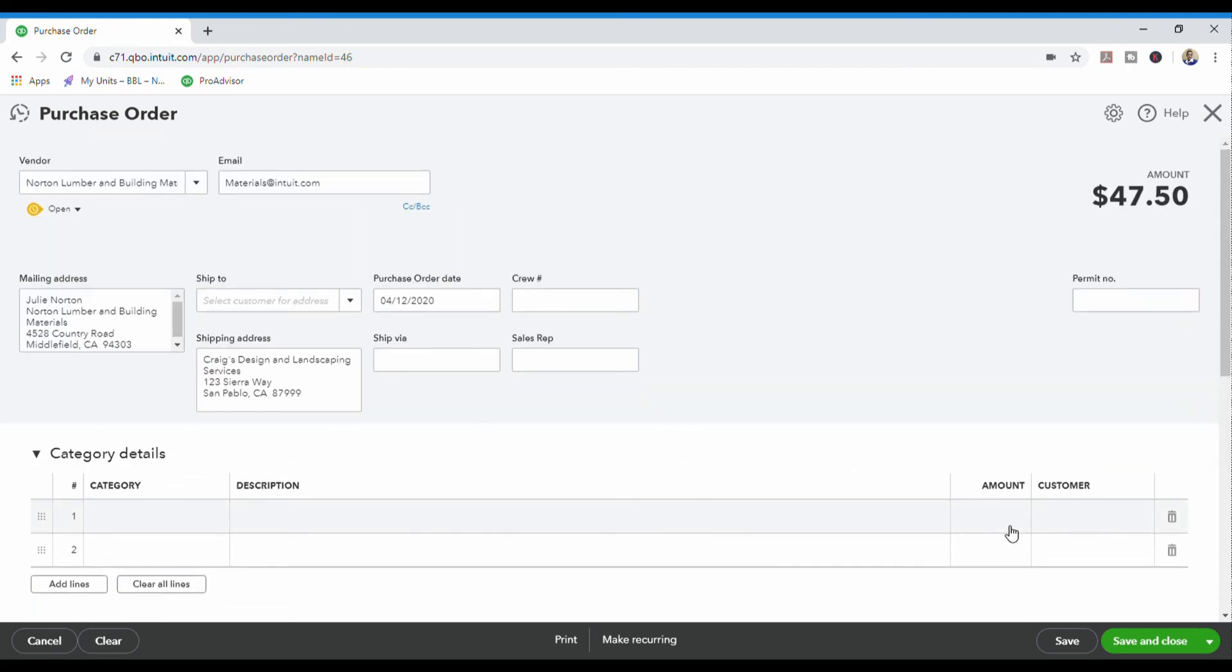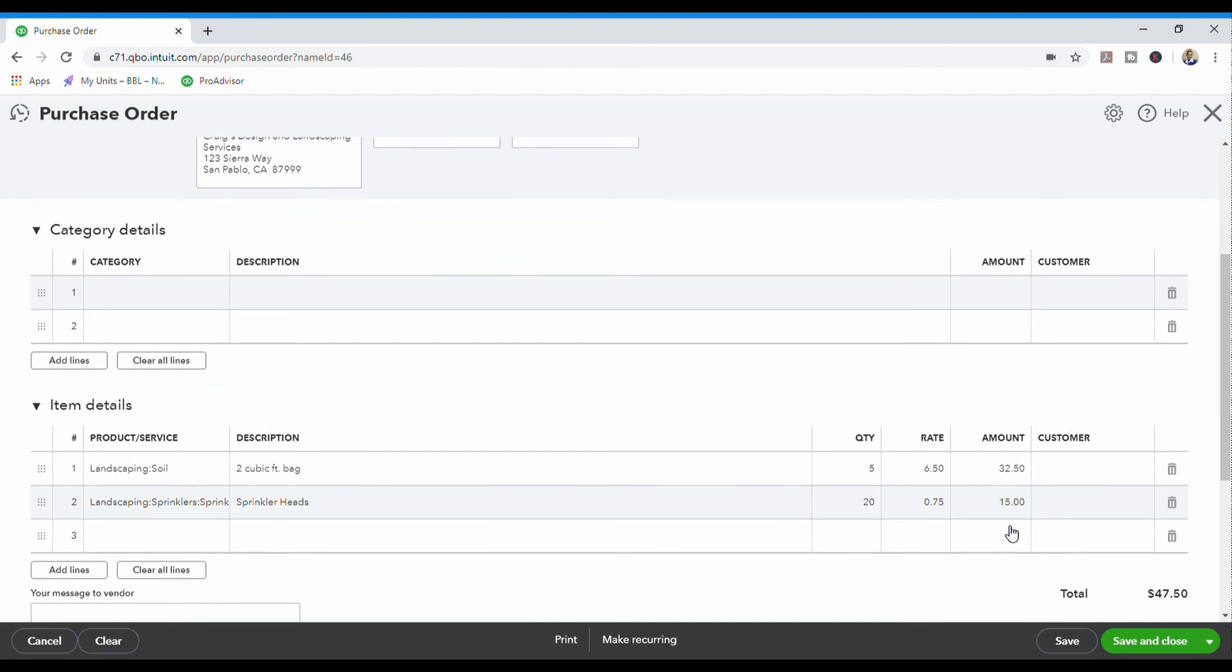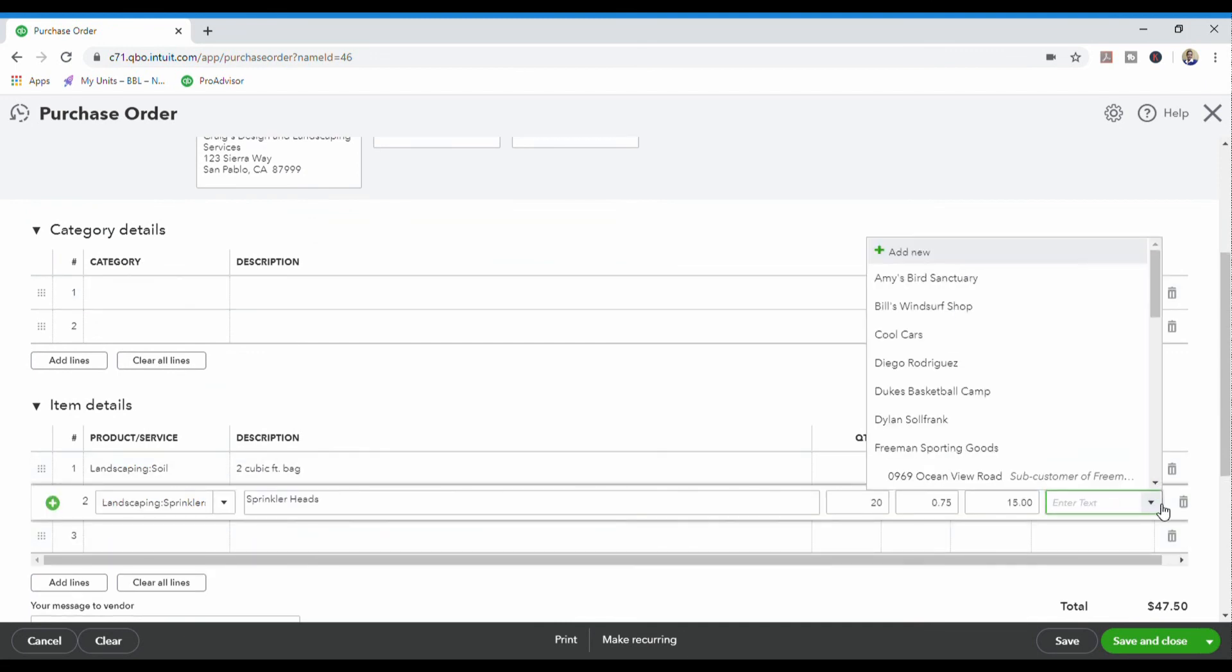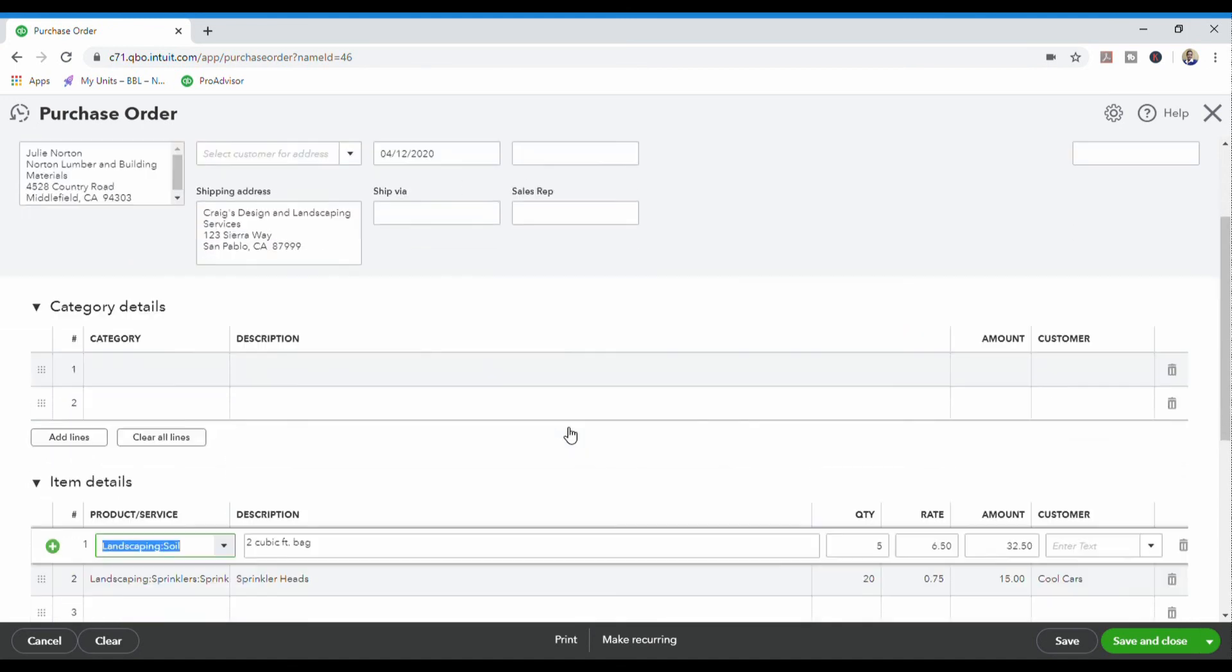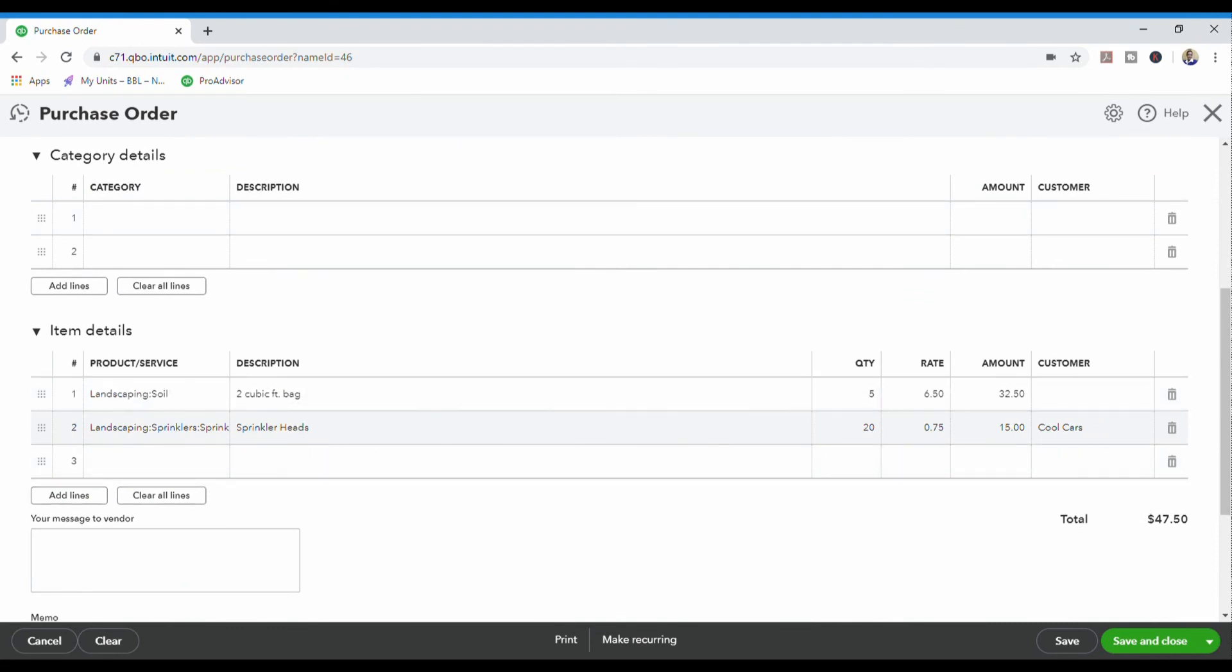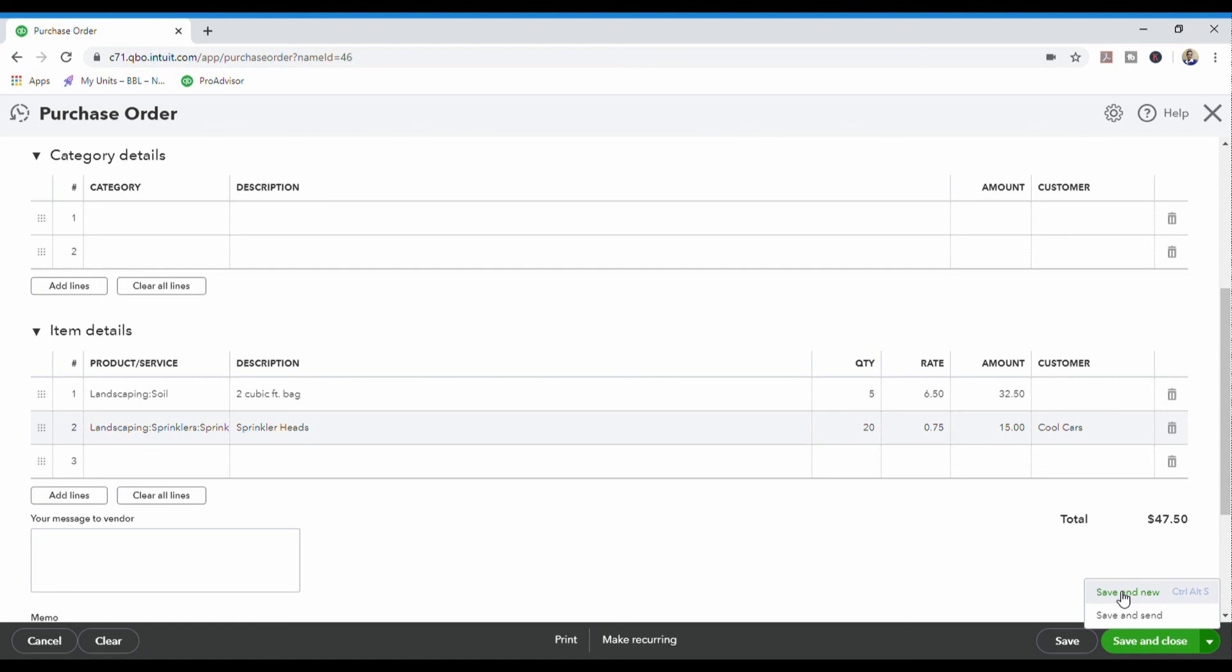And this sprinkler head is going to go to Cool Cars. But I'm going to take it to Cool Cars. So then you come down here, you click save and close or save and send or save and new. Save and new is when you are going to create another purchase order for another customer. But right now, what we're going to do is we're going to click on save and new.